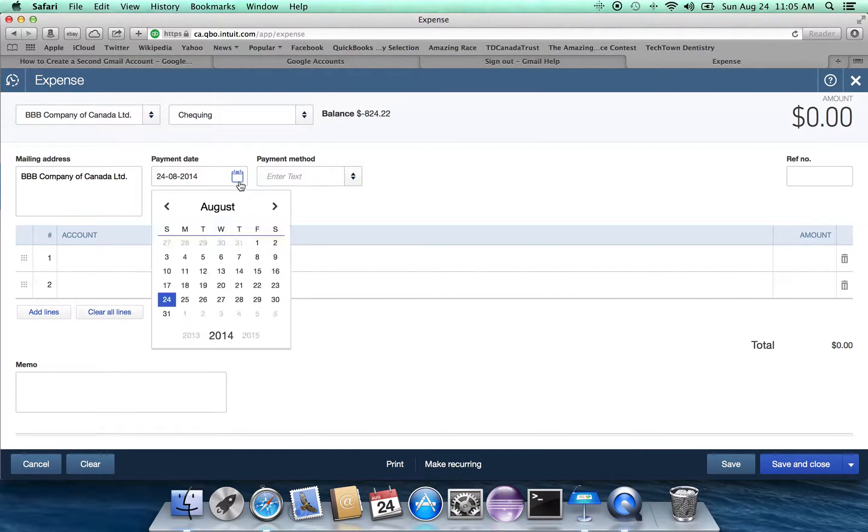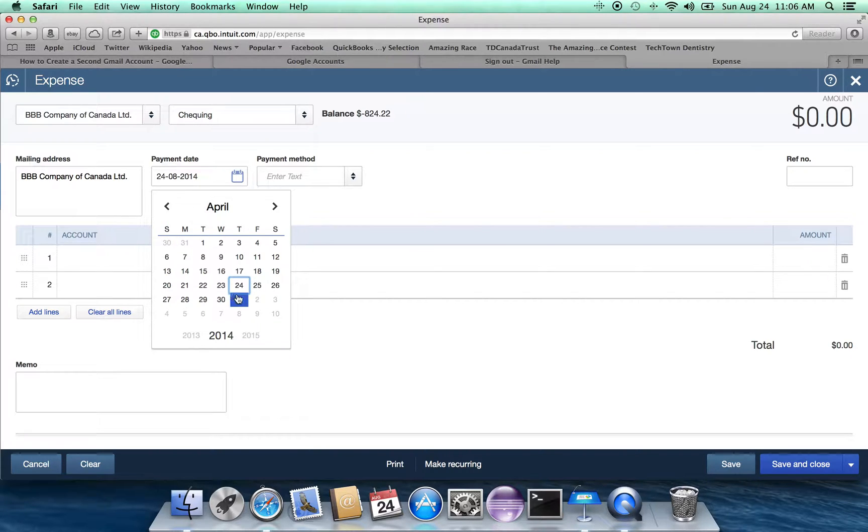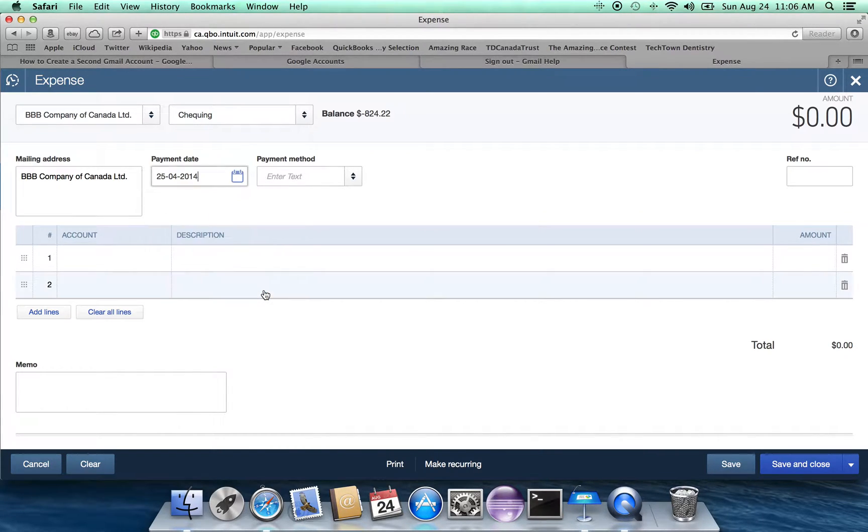And here we have a payment date, but let's assume that it isn't going to be the 24th of August. Let's assume that we're doing a catch-up payment, and we're doing back work to April 25th. So you do need to be careful about the payment date.